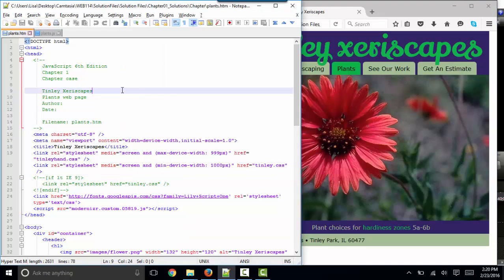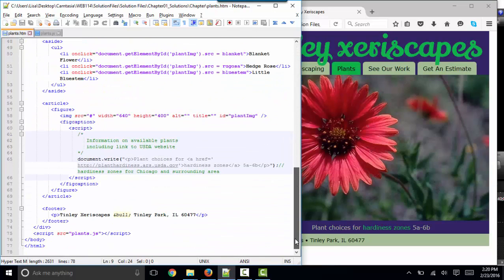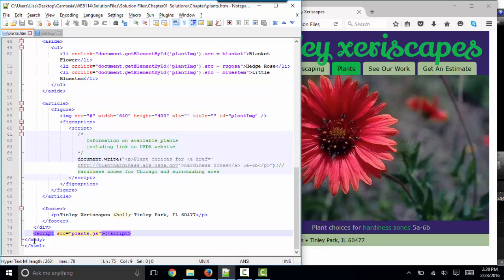That's why when we looked at the four locations for our JavaScript in our webpage, we saw a link to an external file right before the closing body tag. So it's common to put the bulk of your JavaScript in an external file right before the closing body tag for this reason.